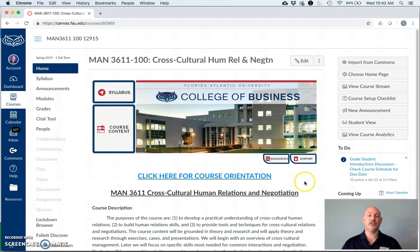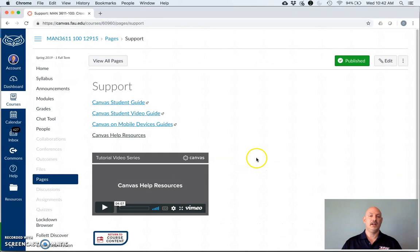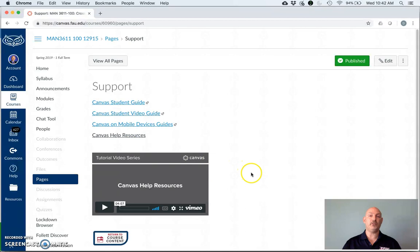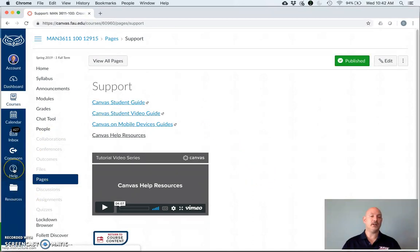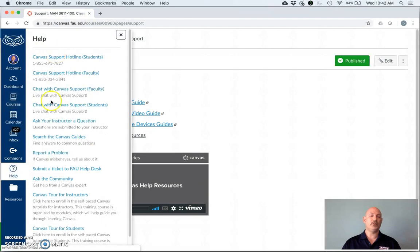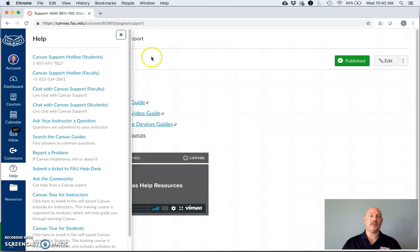First, let's take a look at the support page. As you can see, if you're having trouble with Canvas, there are multiple links to bring you to places to get the help that you need, in addition to a minor tutorial to help you understand how Canvas operates. If these don't help you, you can click over here on the help button, which will bring you to a number of links including online chat and 24-hour phone support. So if you have a Canvas-specific question, this is where you need to go to get the answers to help you move forward.